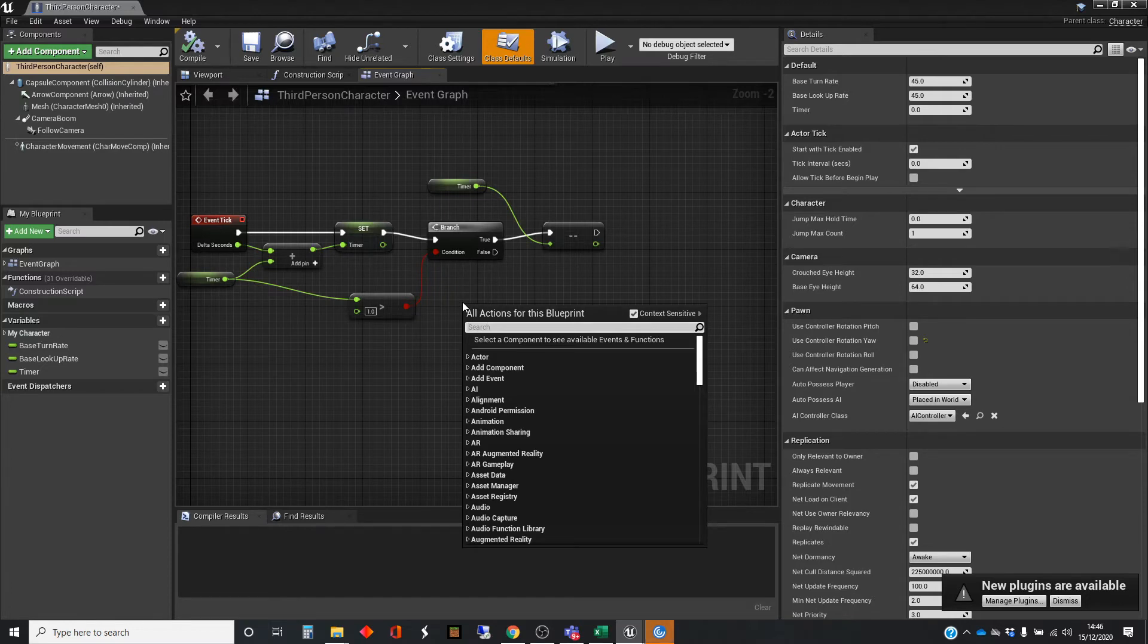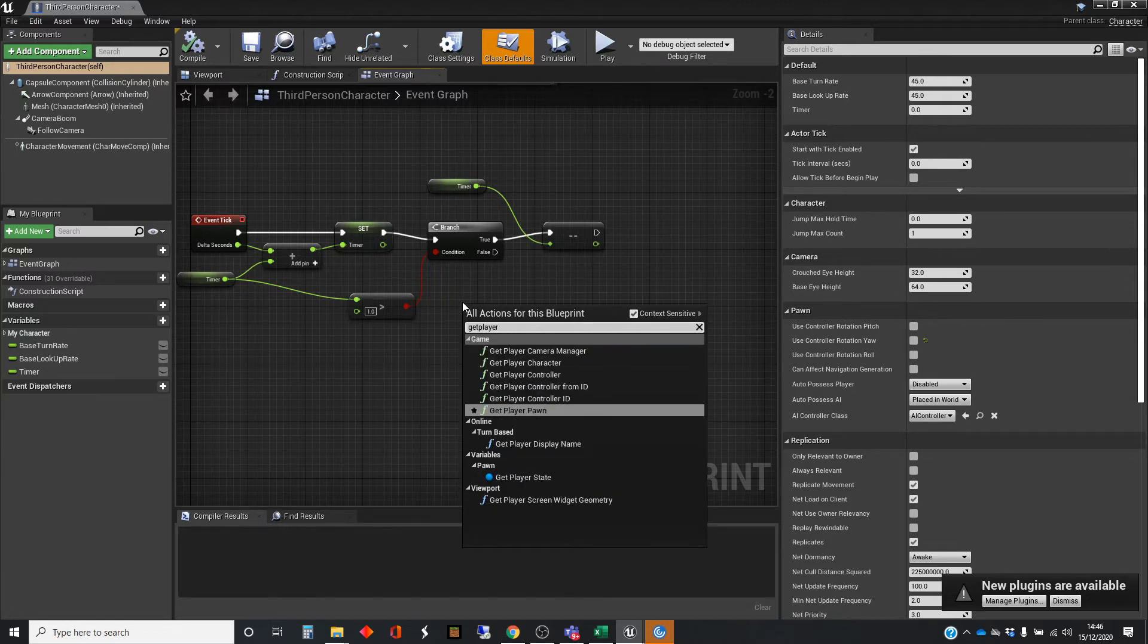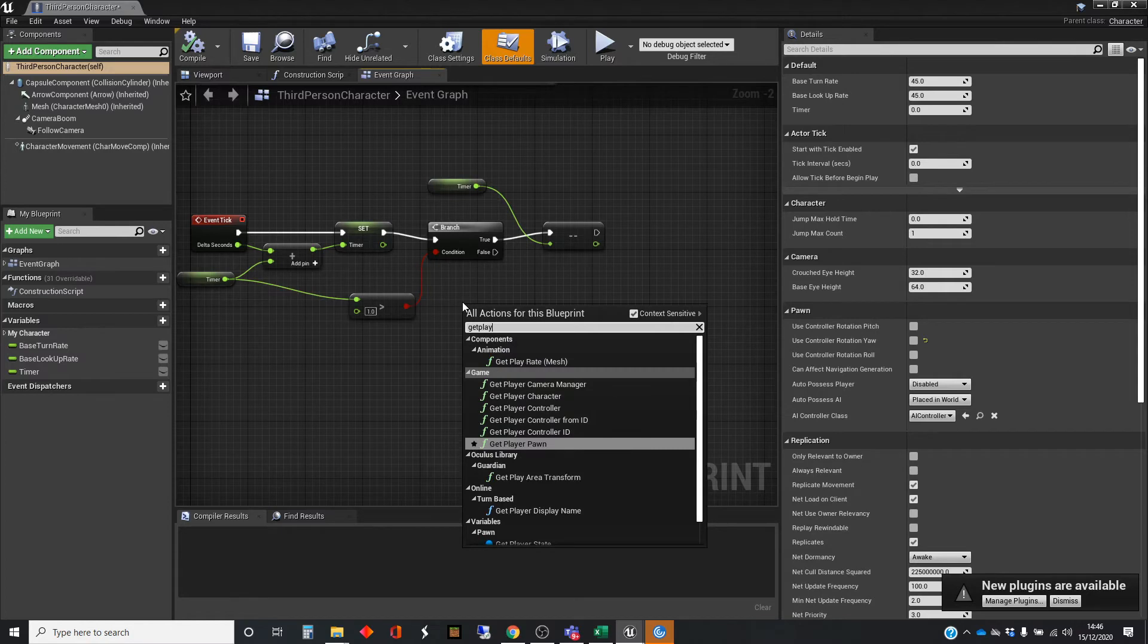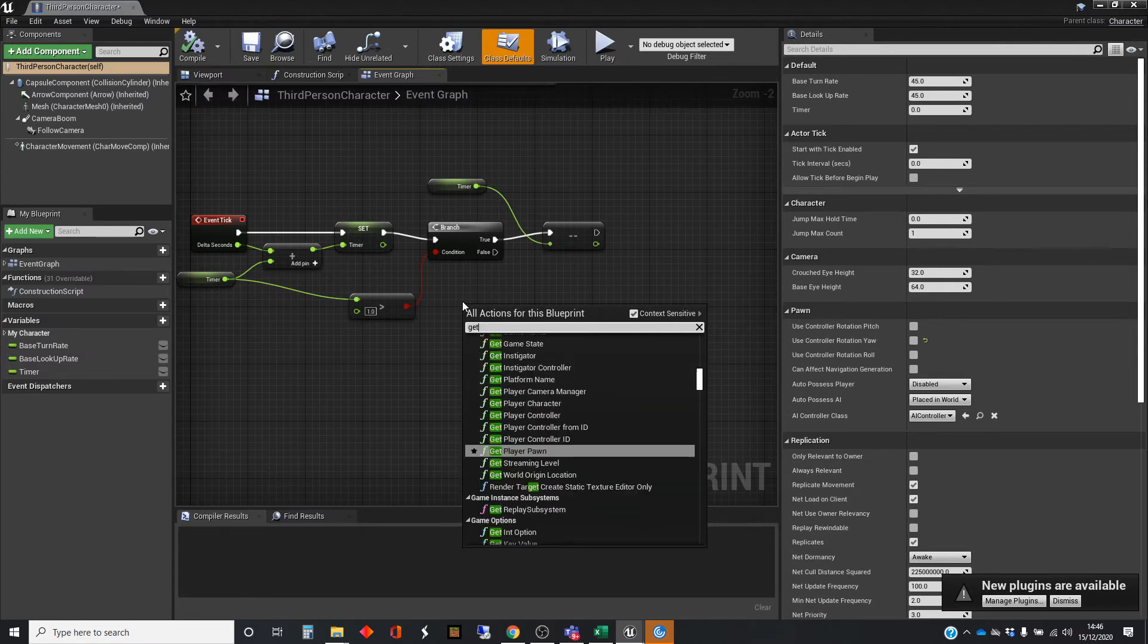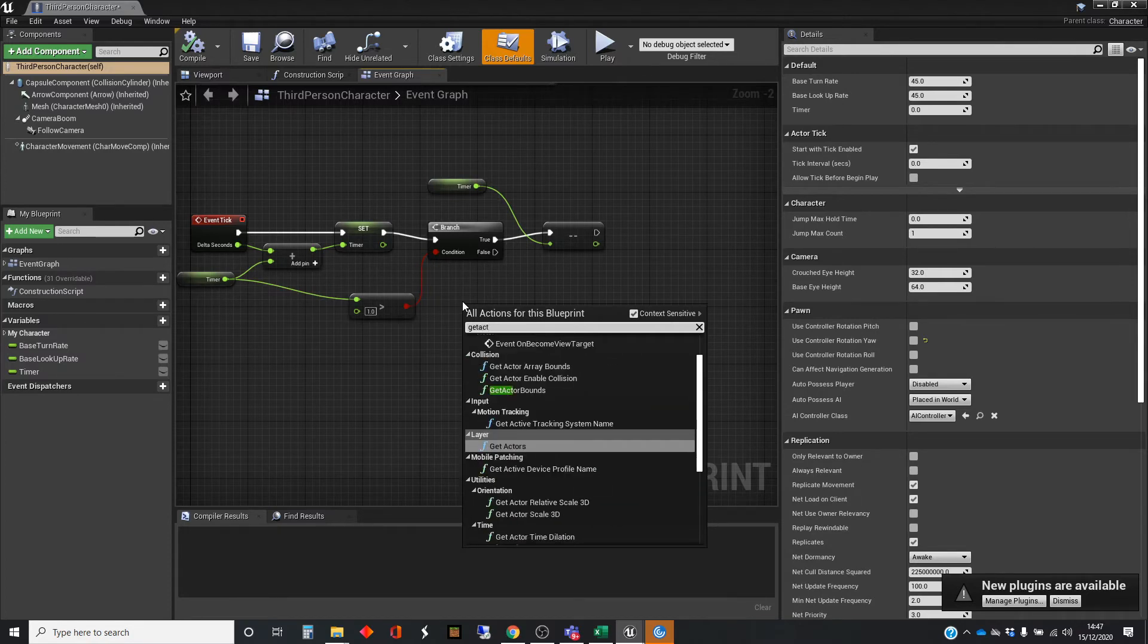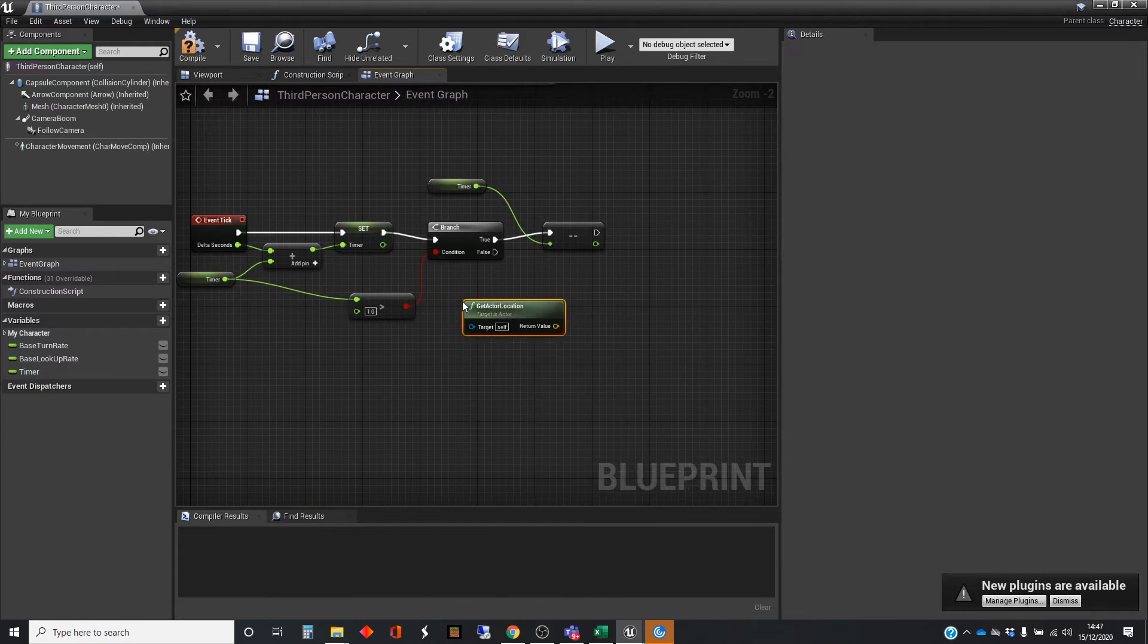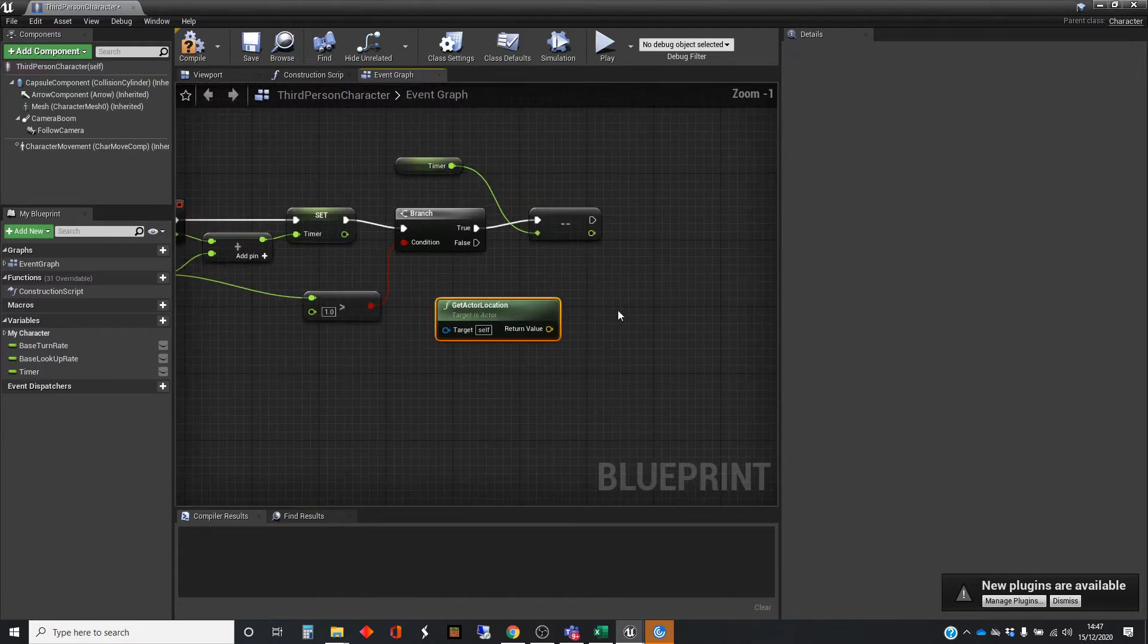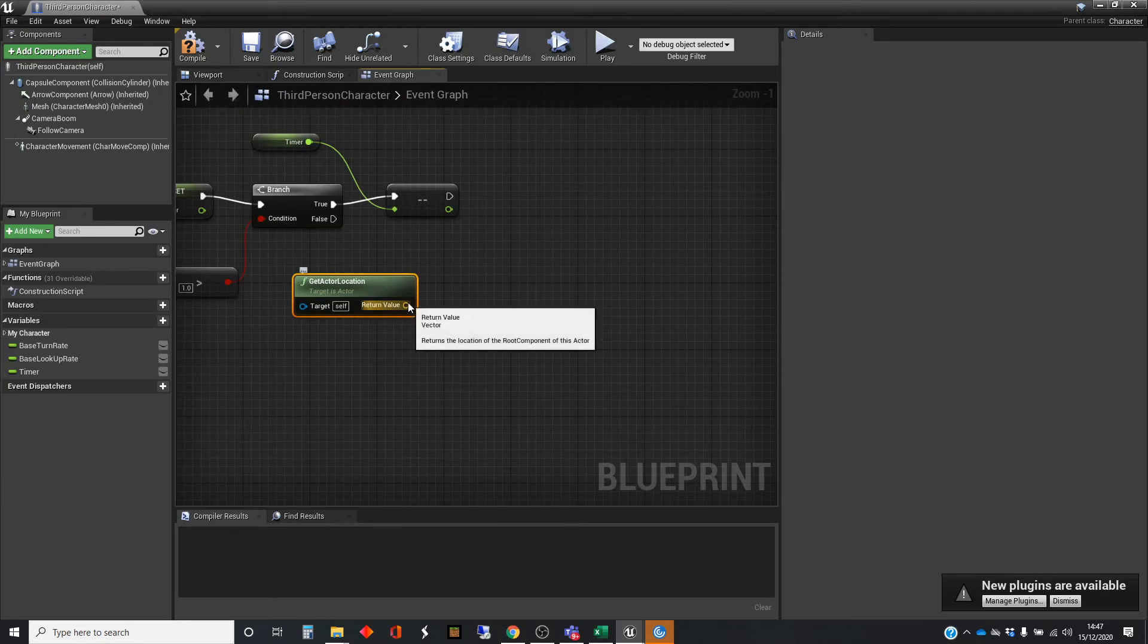So let's get player location, let's get actor location is the one we want, actor location. And that's given as a vector.